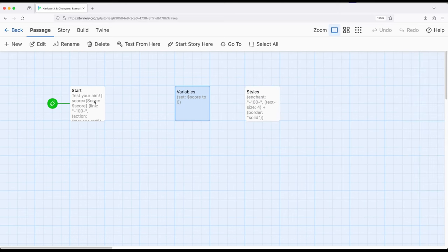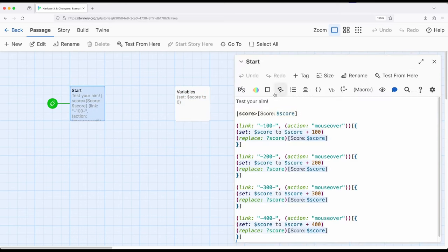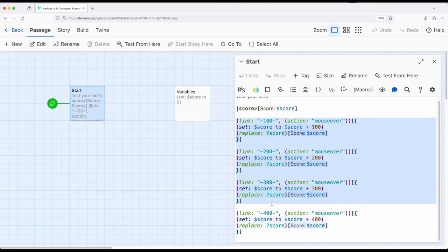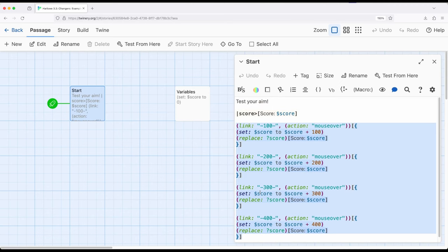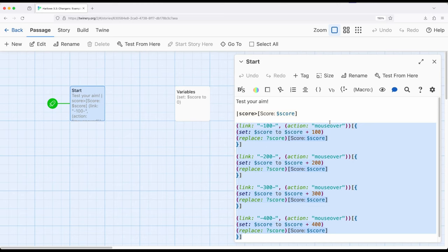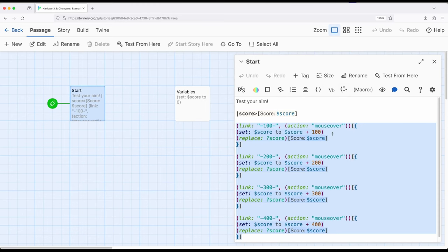So coming back over here to start we will immediately see score zero and then I have three different link macros that have actions with them. So remember the action macro allows us to change the default action for that link for either a link or anything producing a link such as the link macro. So in this case I'm saying whenever a mouse over happens and a mouse over happens when the cursor is over something and then leaves it so immediately is over or as soon as it comes in it triggers